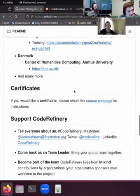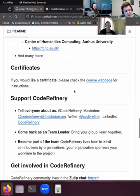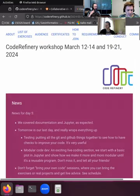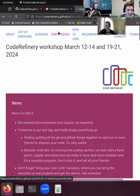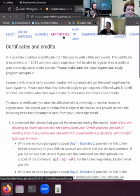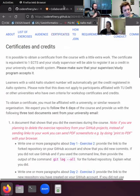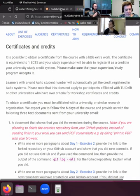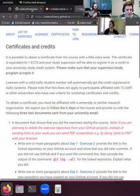A reminder about certificates: if you want one, check out the course web page. At the top you can find the tab for certificates — click that and there are instructions on what you can do to get a certificate for this course.